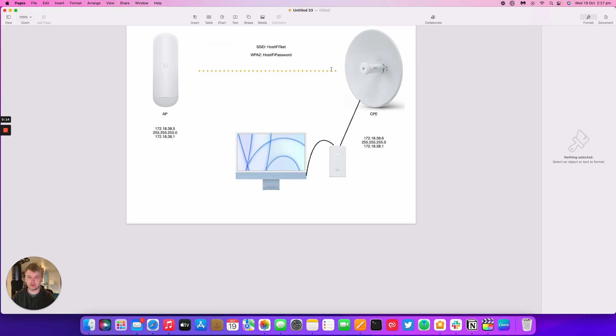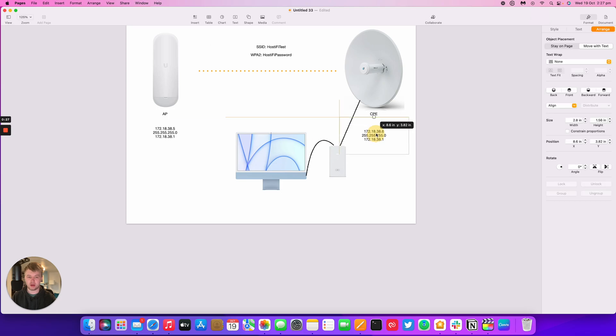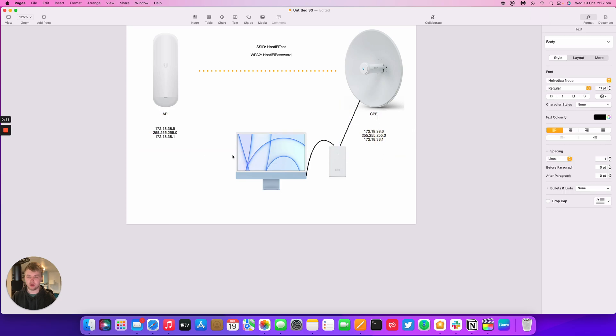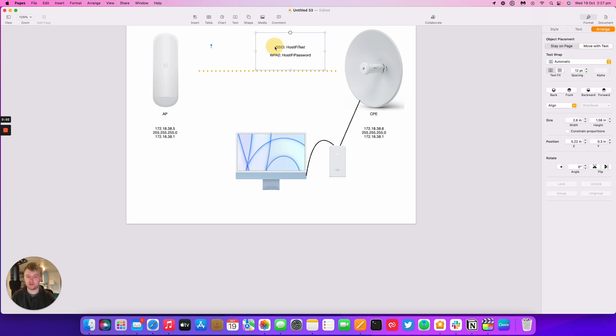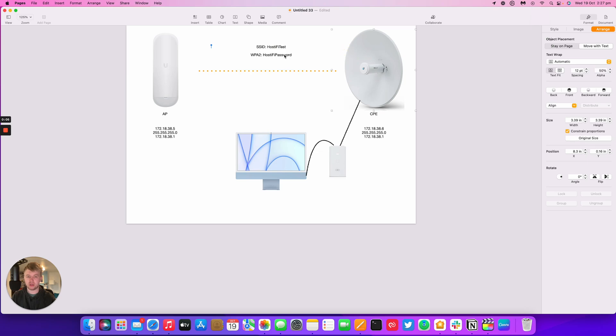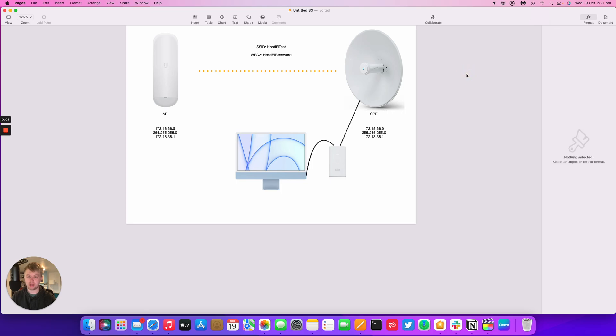I've got everything set up in the office here with my computer plugged into the PoE injector for the PowerBeam. I've got the computer plugged into the LAN port and then the PoE port going out to the radio. The radio link has the IP address of 172.18.38.5 for the AP and 172.18.38.6 for the CPE. We've also got the SSID of Hostify test and the password of Hostify password. We're going to put those in the radio devices and get them connected together.